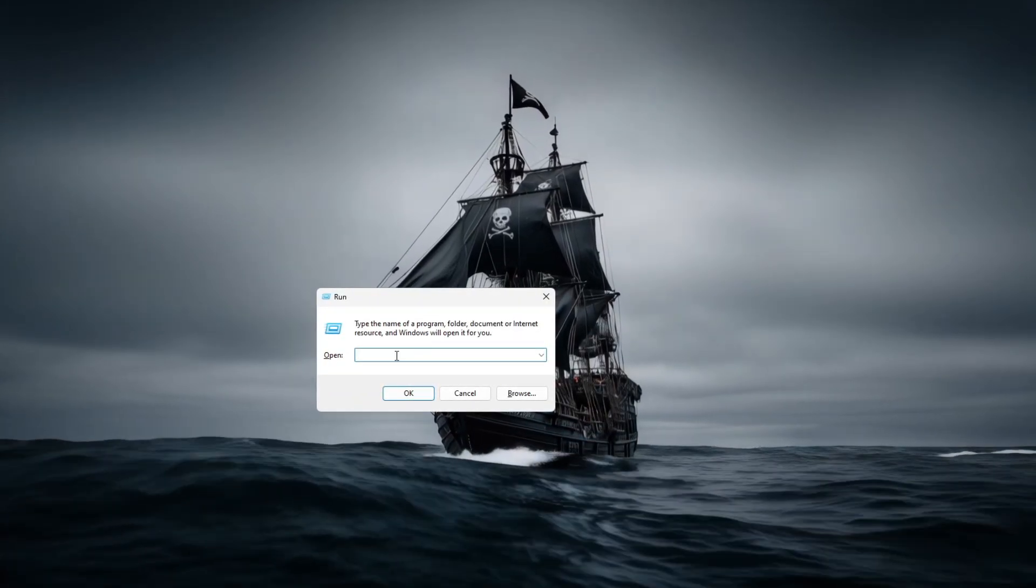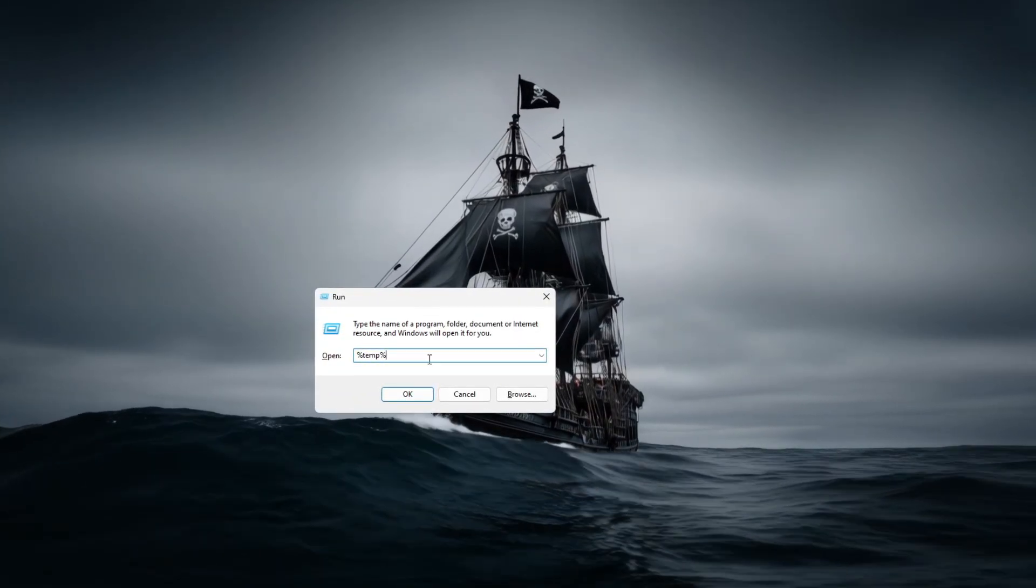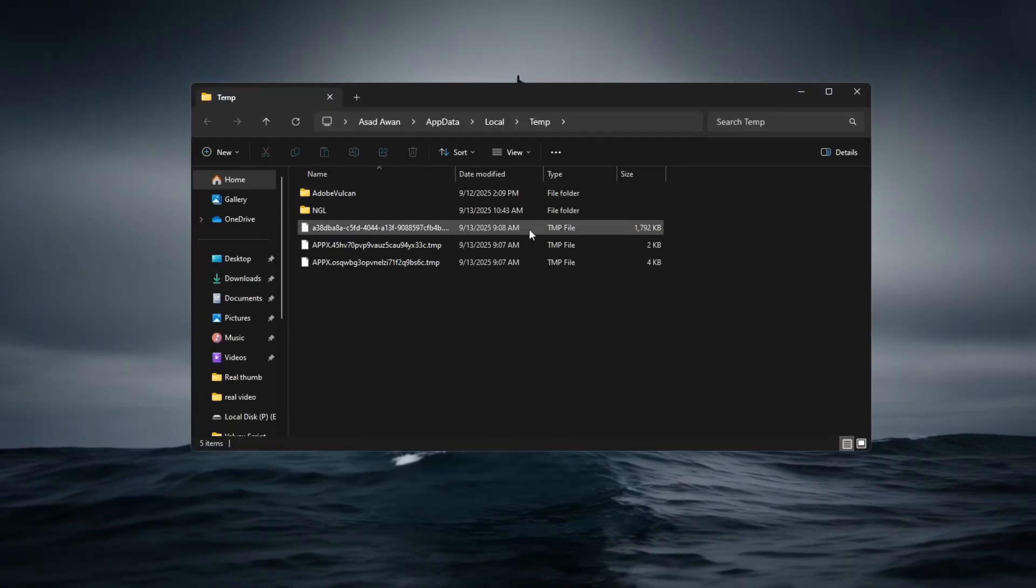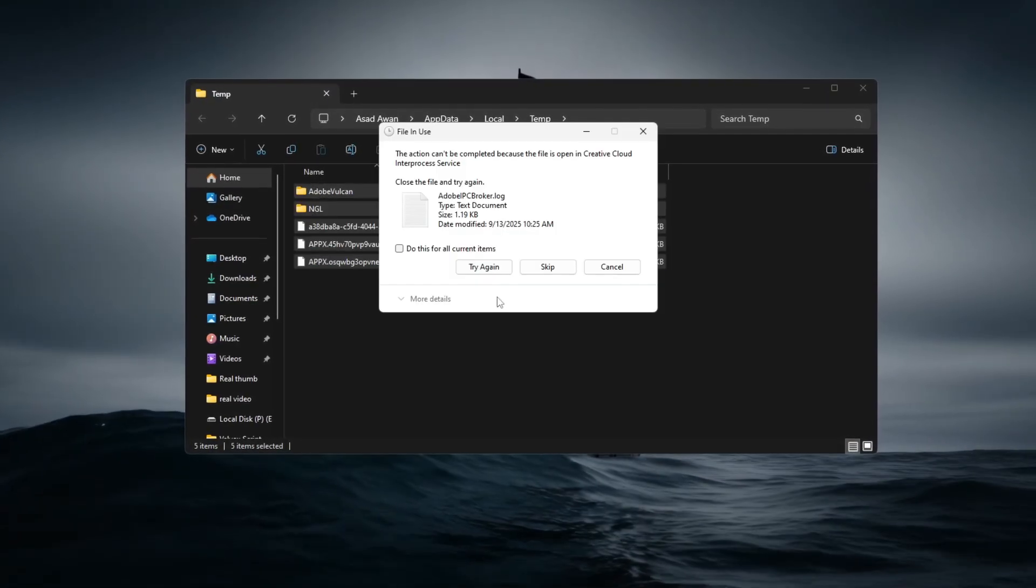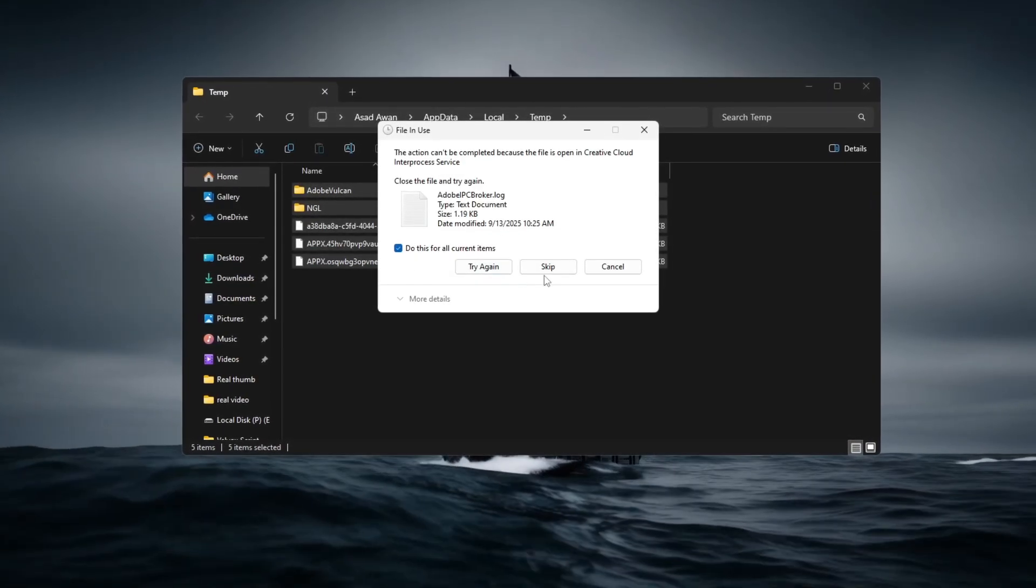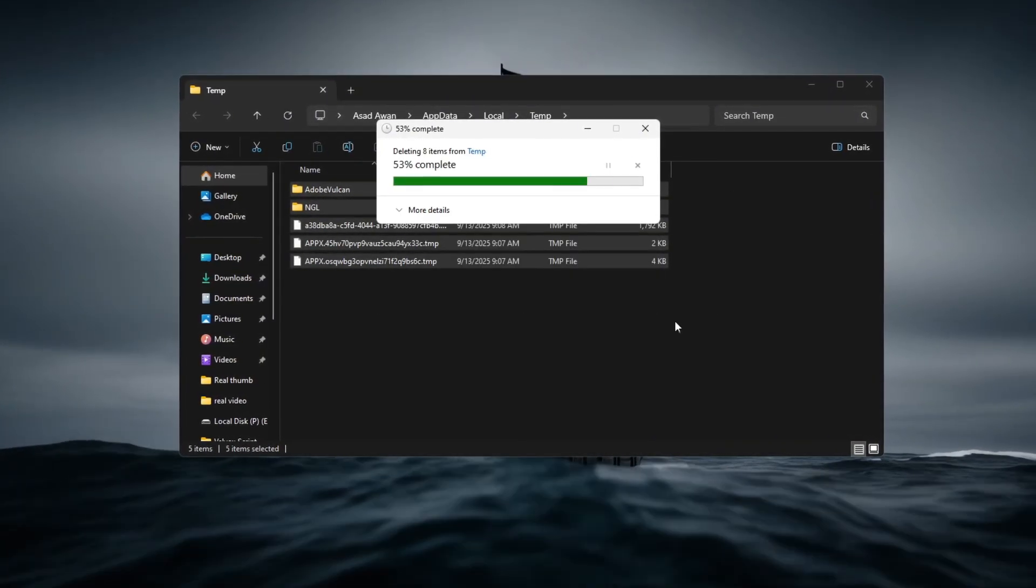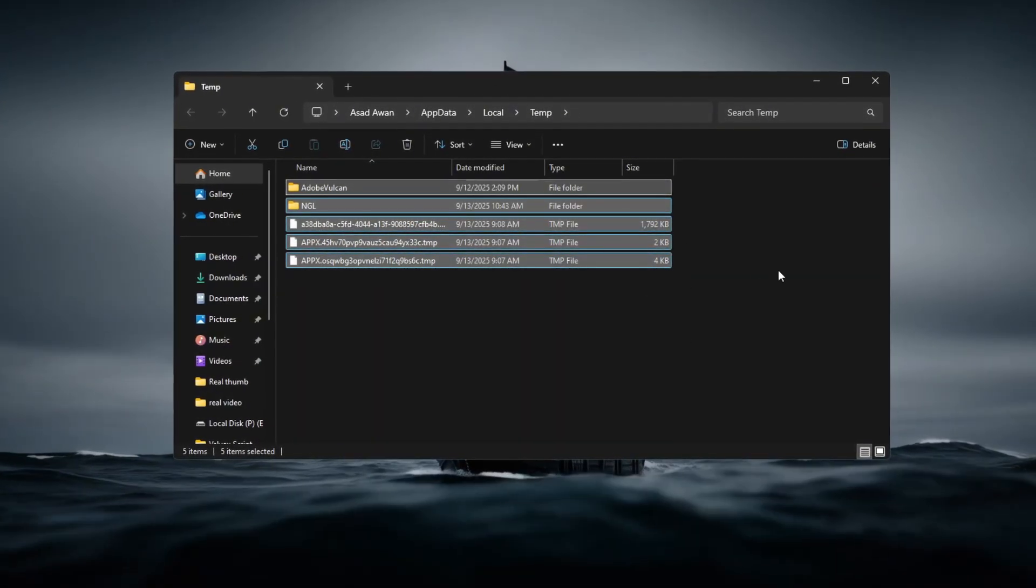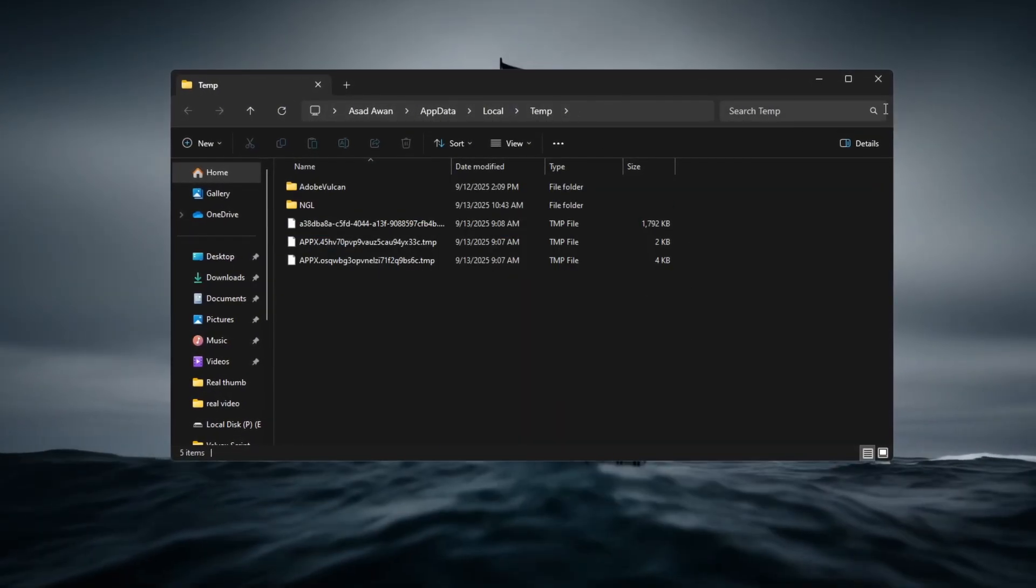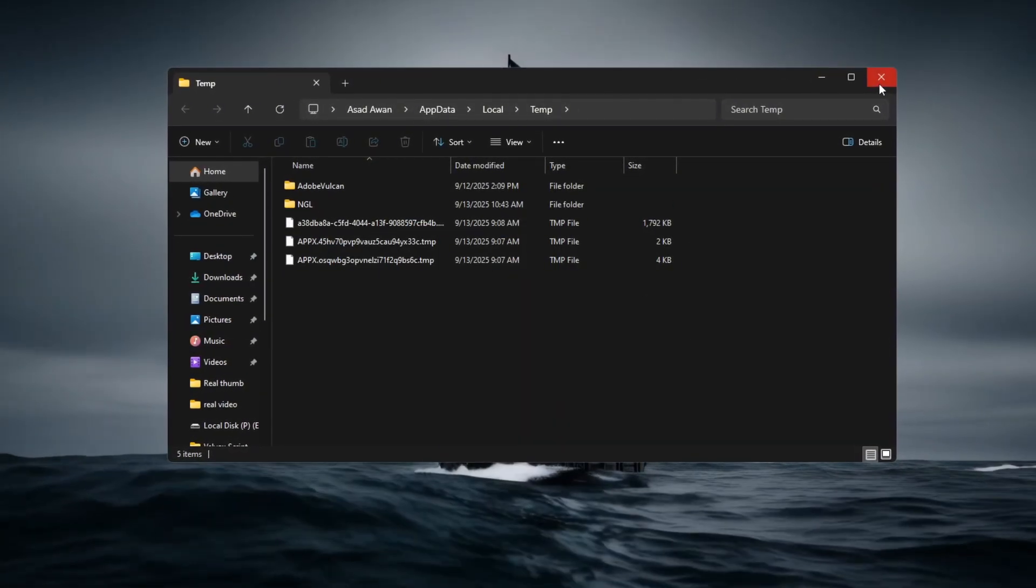Type %temp% and press Enter to open the Temporary Files folder. Select all the files inside and delete them to clear out unnecessary junk.